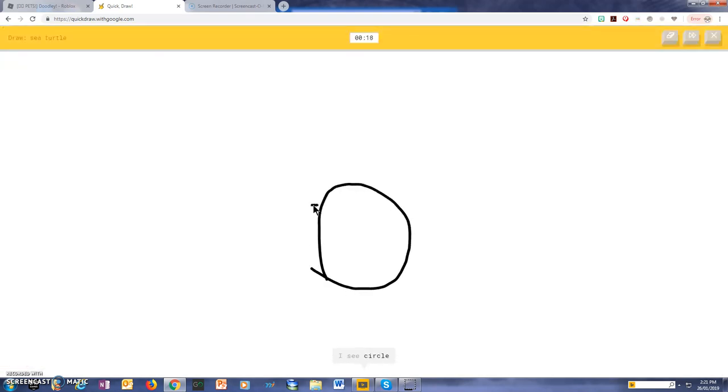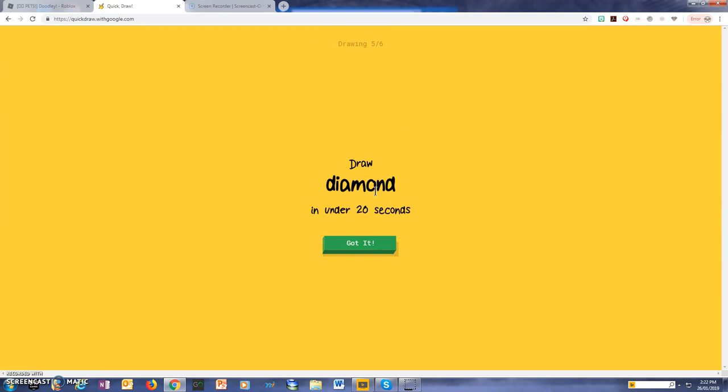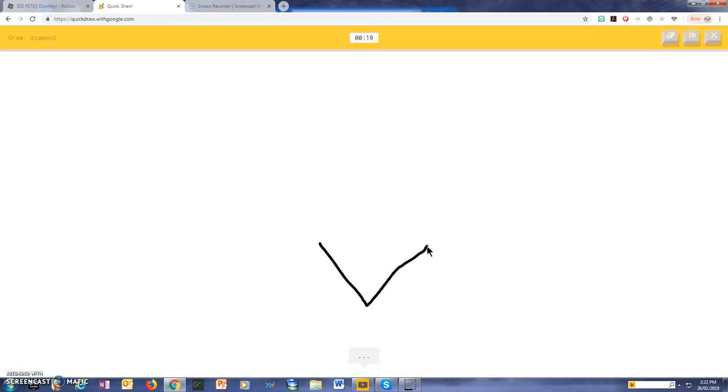I see a circle, or blueberry, or teapot, so I know, it's sea turtle. I see a circle, so I know, it's diamond.